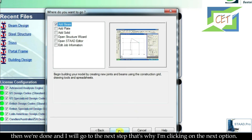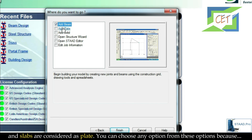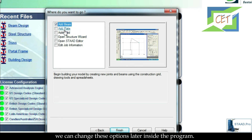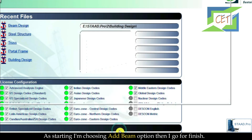All kinds of frames — whether beams or columns — are considered as beams in STAAD.Pro, and slabs are considered as plates. You can choose any option from these since we can change it later inside the program. As a starting point I am choosing the Add Beam option, then clicking Finish.